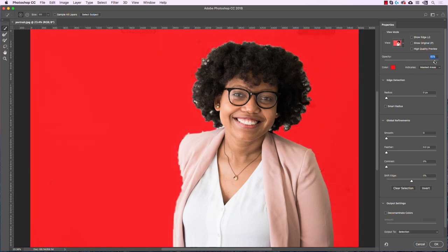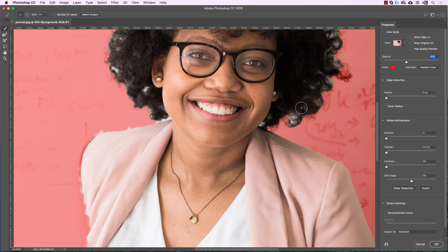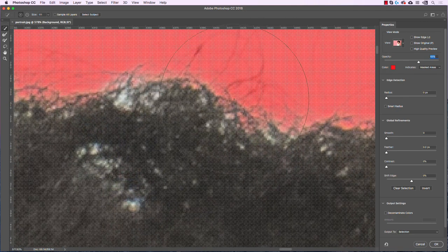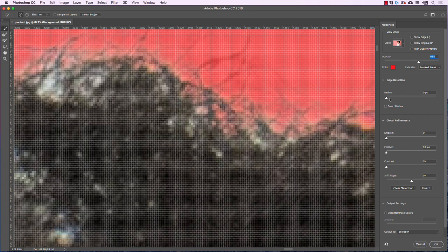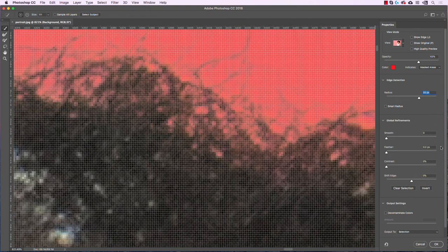If you turn opacity up you can see the selection over a totally opaque background, and if you turn it down you get a transparency effect. Let's zoom in and start cleaning this up. One thing we can do is use the Edge Detection section, which works particularly well for certain types of portraits. I'll zoom in really far on the hair and turn opacity up so we can see what's happening. Edge Detection allows us to define a radius, and within that radius Photoshop uses an algorithm to determine where the edges are. Right now it's at zero pixels — turned off — but as I start turning it up you can see it's starting to detect where the edges should be.